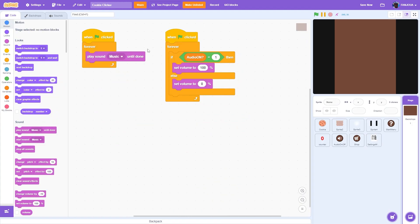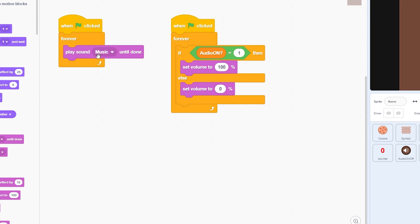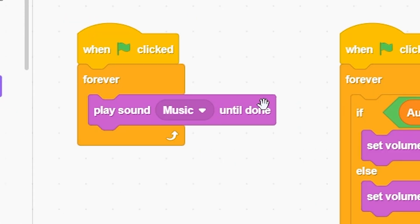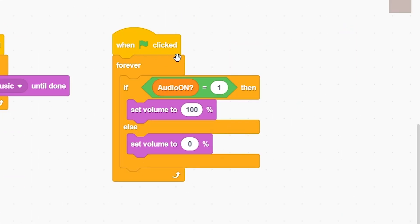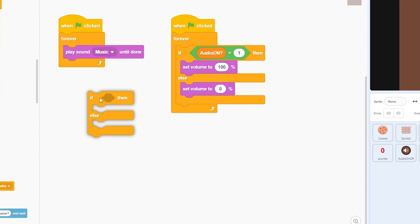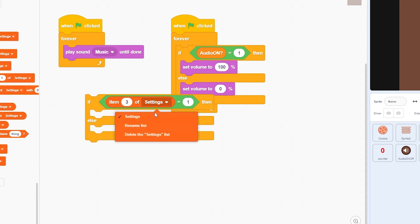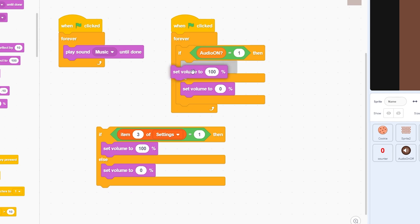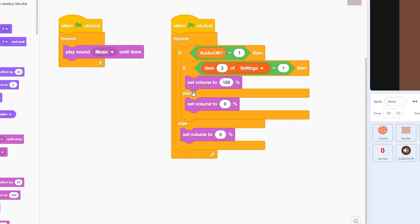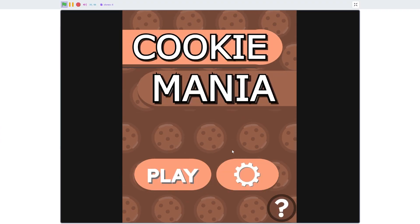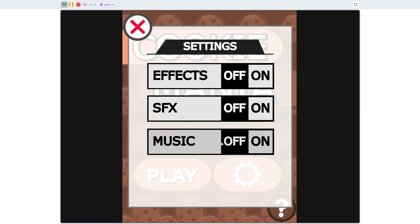The third setting is music. Music needs a different script because it uses an until-done block and already has an audio on/off script, which would clash. To keep it simple, add an if-else: if item three of settings equals one, set volume to 100; else set volume to zero — and remove the conflicting block. This integrates perfectly with the existing sound on/off button. Now if you play the game, the music is off by default; turning on the music setting turns it on.